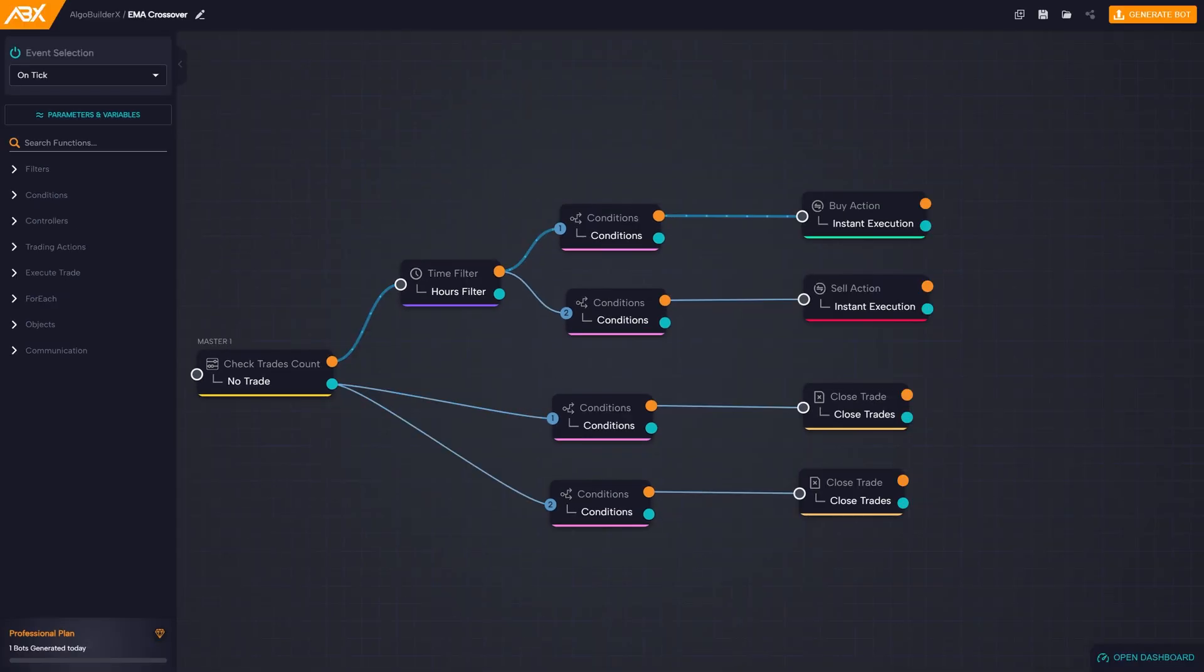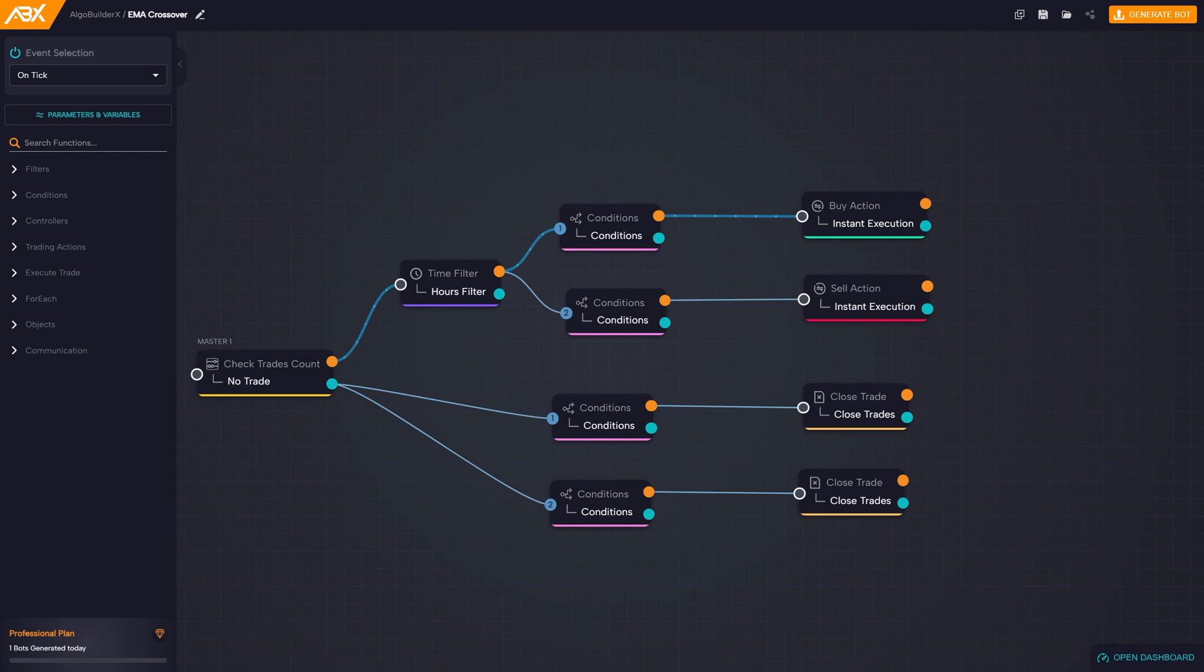To make the explanation easier, imagine the flow of block activation as a journey that starts on the left and proceeds to the right. Each block is like a crossroads on this road and behaves differently depending on the situation.